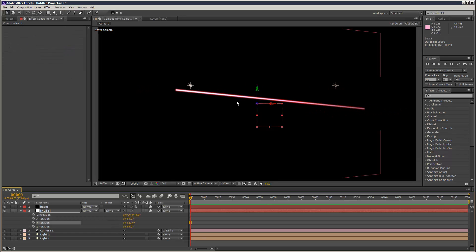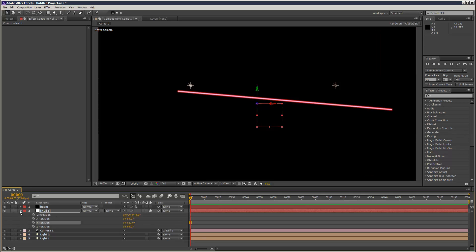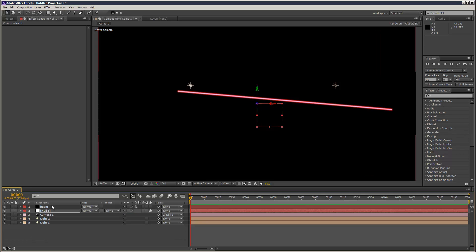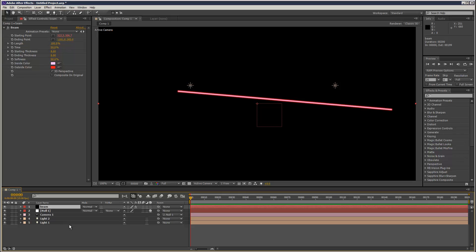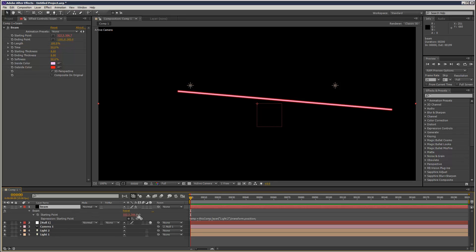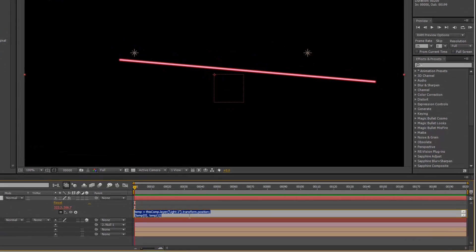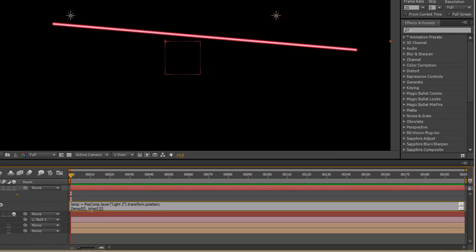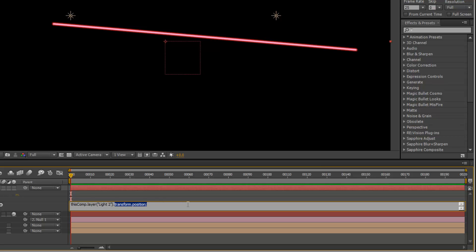So to genuinely attach this in 3D space, we're going to use an expression called toComp. So what I'm going to do is go back to my expression. I'm just going to delete all this. So this comp layer, light 2.